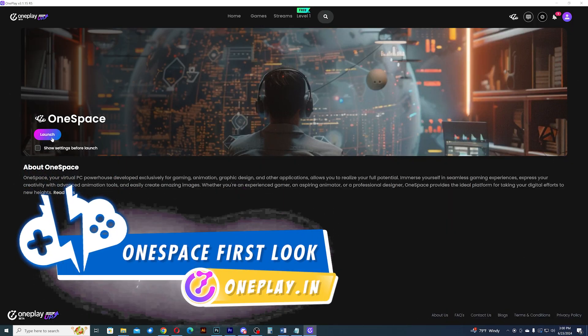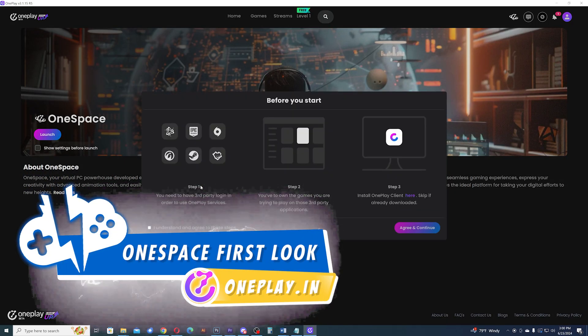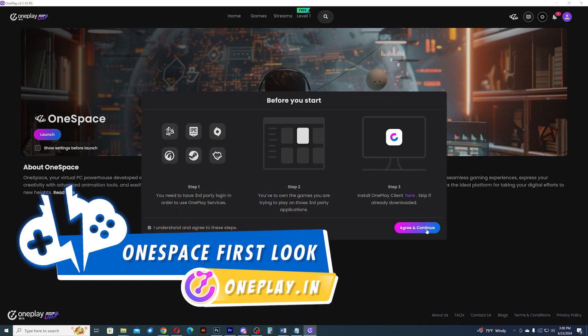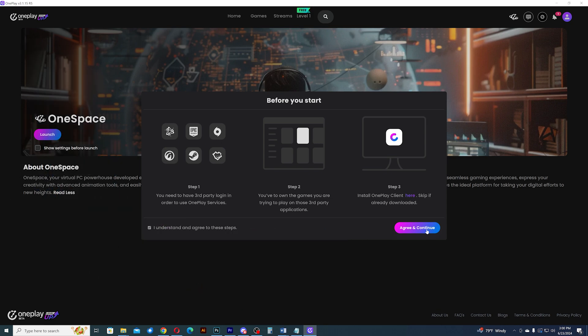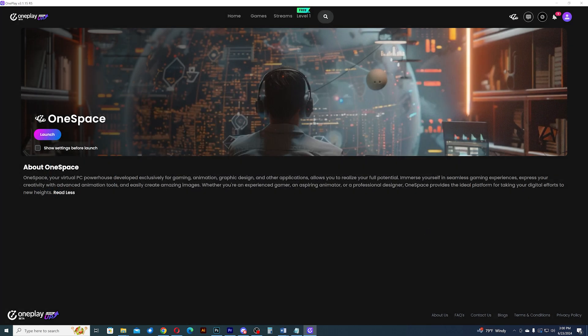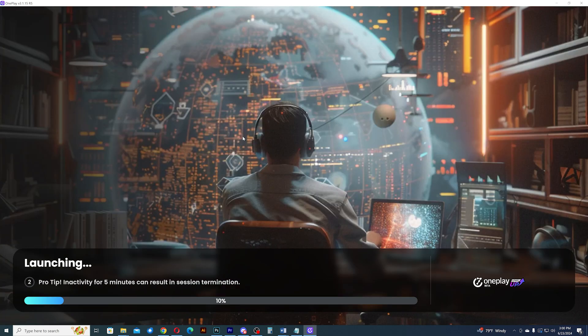OnePlay has released their gaming cloud PC service called OneSpace several weeks ago. I got to play around with it and ran a benchmark just to see how well it stacks up against other cloud PCs. Let's see just how well it performs.